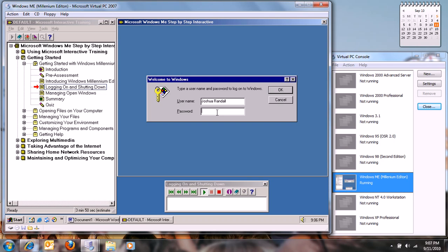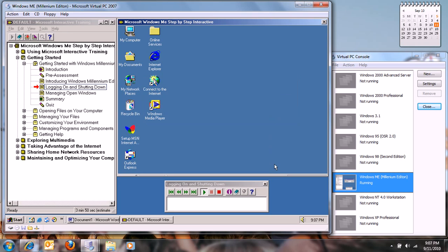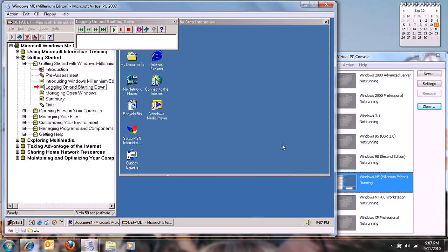Let's log on as Joshua Randall. Type Paris 3. Click OK to log on. You are now logged on to Windows. Because you logged on as Joshua, some settings, such as desktop appearance and icons, are based on the preferences that are set in his profile.